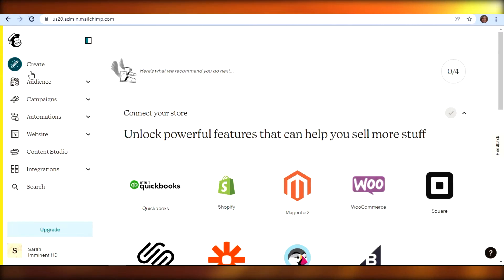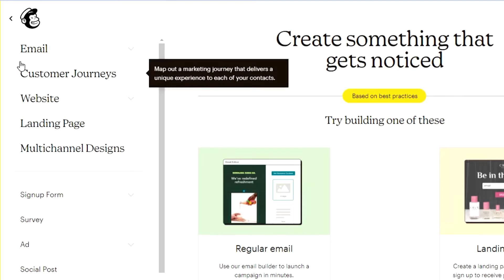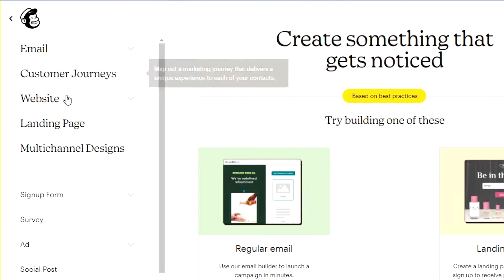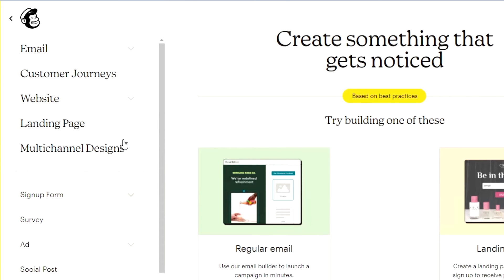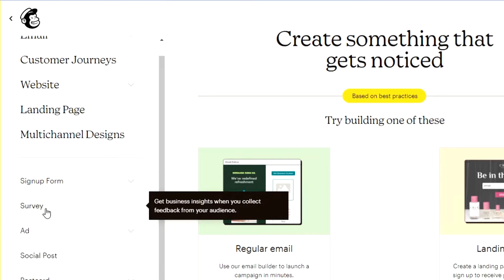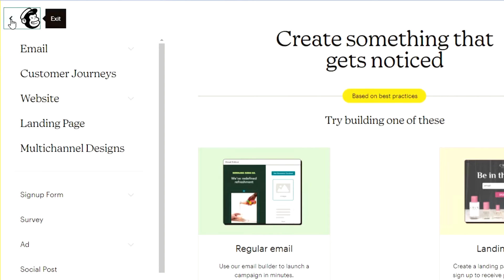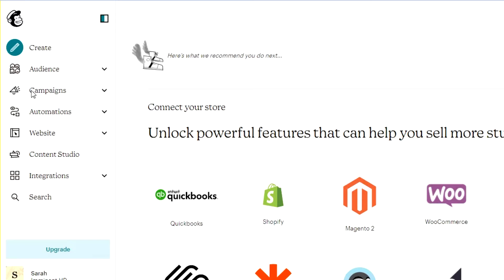Here you will see the option to 'Create.' When we click on Create, Mailchimp allows you to create your own email, customer journeys, websites, landing pages, and multi-channel designs. You can also create your own sign-up forms and surveys. I personally use Mailchimp to create surveys as well because it's very easy to use and has a lot of features for customizing newsletters, landing pages, and websites. You can also create postcards.